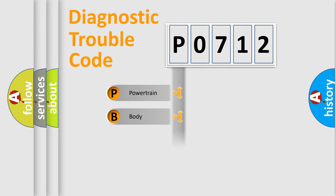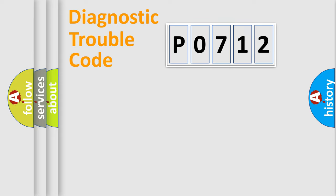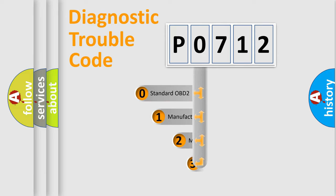Powertrain, body, chassis, and network. This distribution is defined in the first character code.